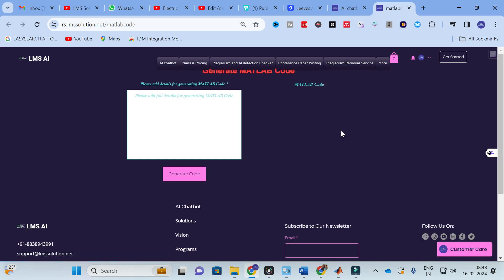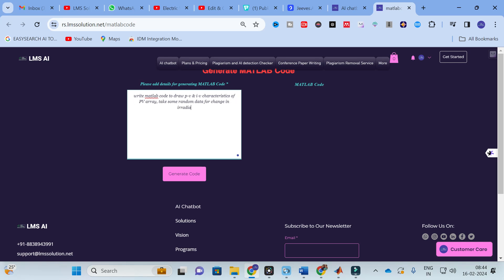We are going to discuss the template called Generate MATLAB Code. Click on it. I am going to ask it to draw PV and IV characteristics of a solar PV array — so the prompt is: write MATLAB code to draw PV and IV characteristics of a PV array, taking some random data for change in irradiance condition, without error.